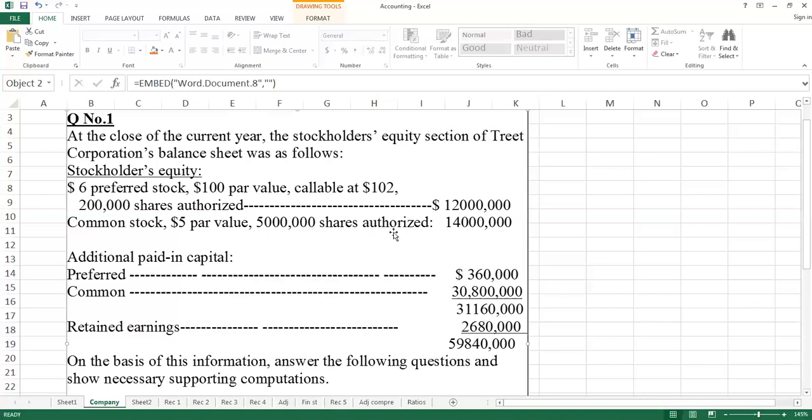5 million shares are authorized. Authorized means the company has permission to offer these shares. But it doesn't mean the company must offer all these shares. It depends on their plans.